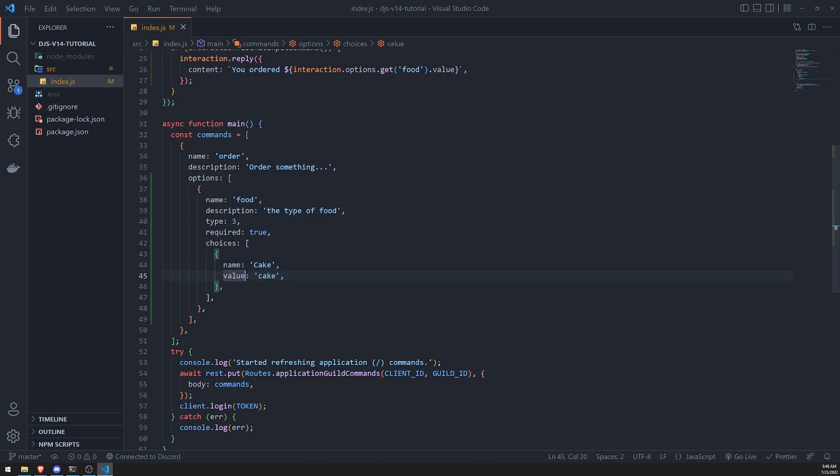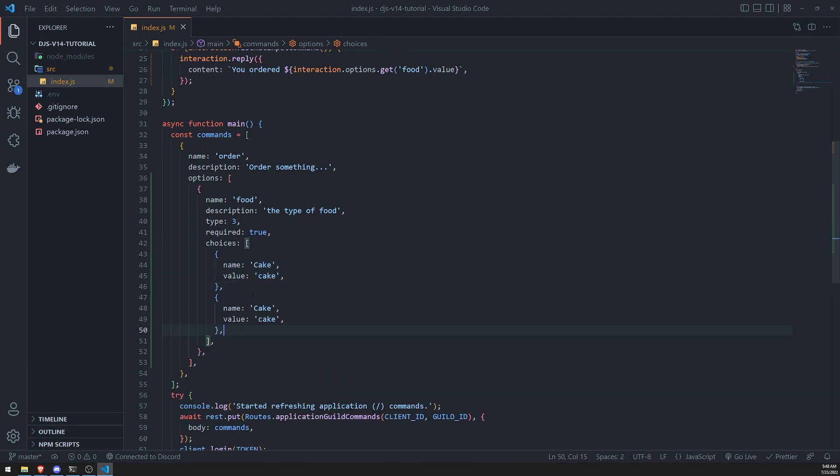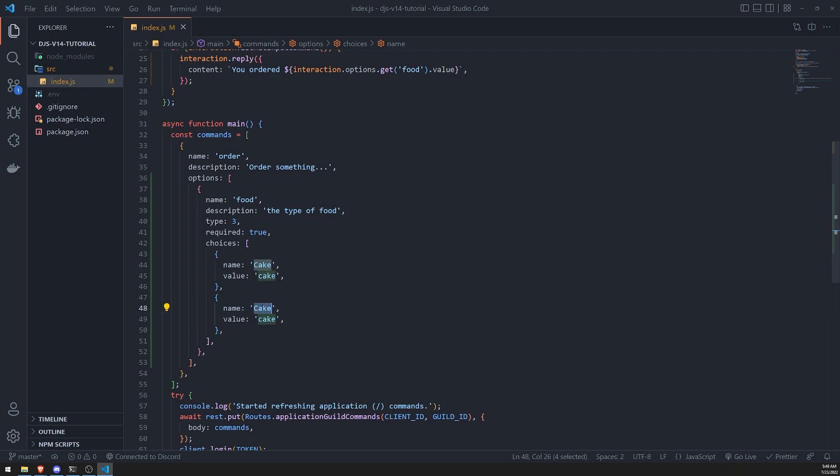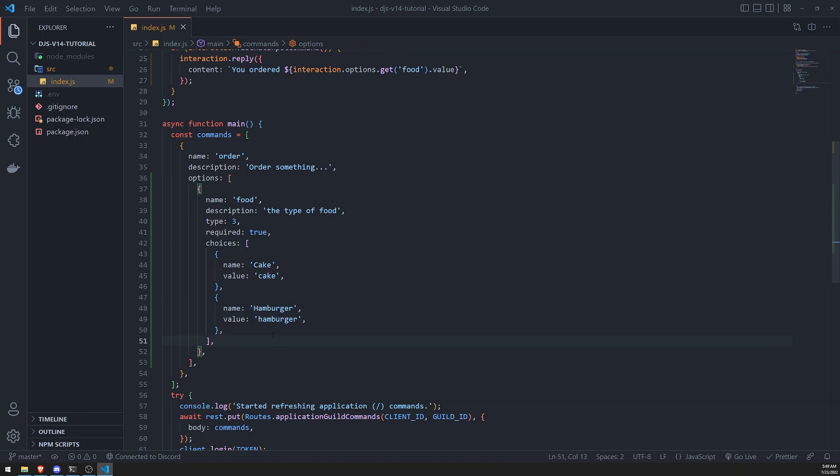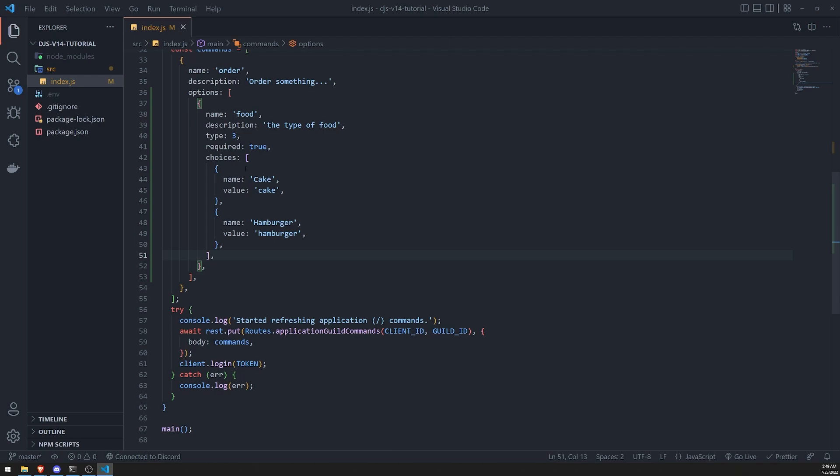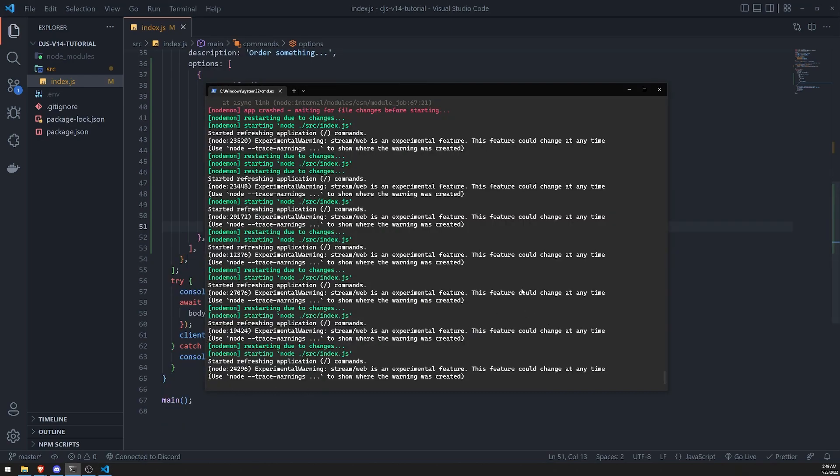Okay, so it's basically a name value. So the name is how it's going to appear to the user, and the value is the actual value that you would have to use to do whatever kind of logic you need to do. So for cake, we'll do hamburger, and I'll just do two for now. Okay, let's save, and we need to wait for our bot to restart so the changes can reflect.